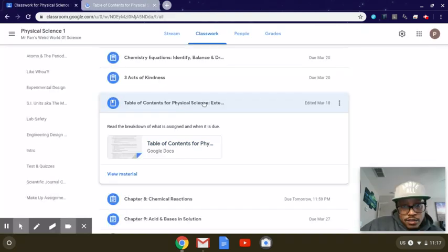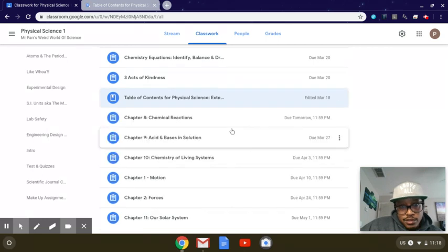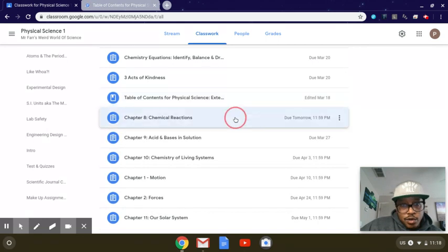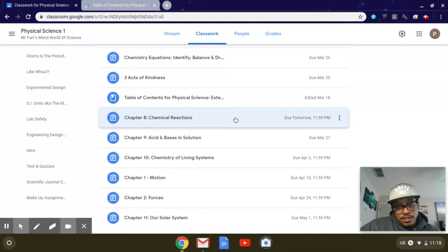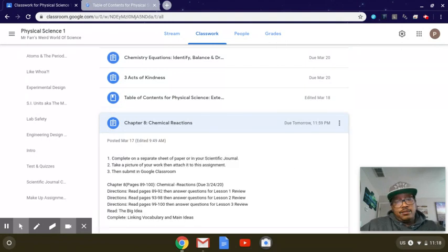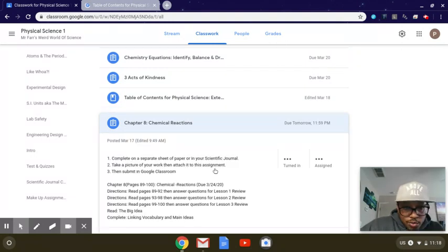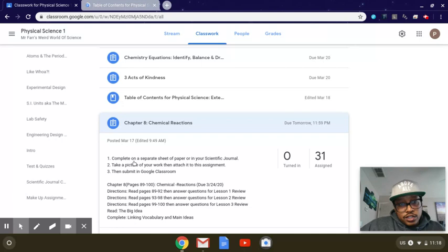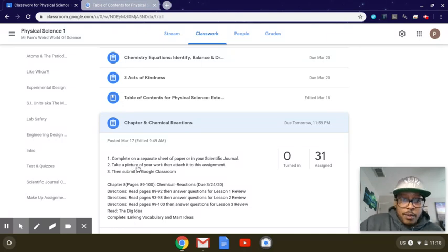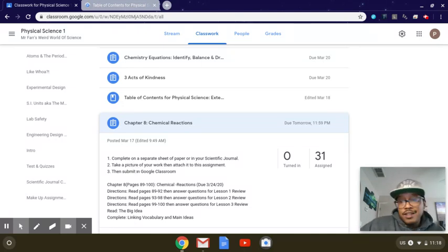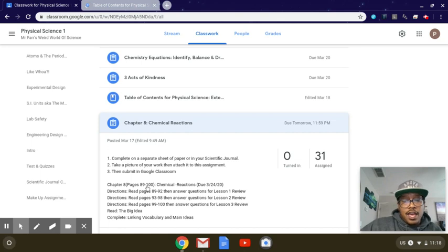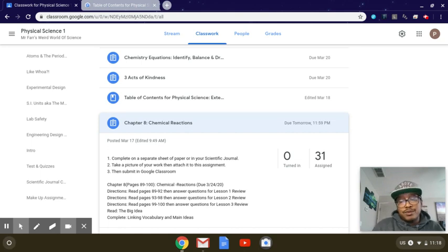So I'll go ahead and close that up and then we'll open up Chapter 8. As you see, these instructions are duplicated again right here. It's telling you to complete on a separate sheet of paper or in your scientific journal, then take a picture of that. The best way to do it, and maybe I'll change the instructions a little bit, is to attach that picture to a Google document.